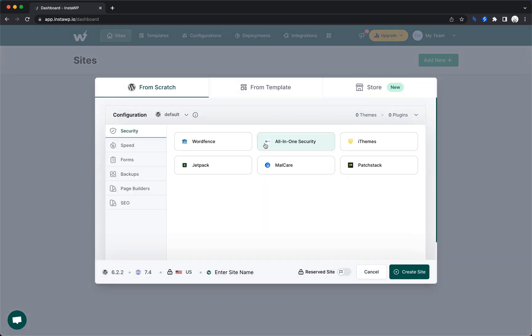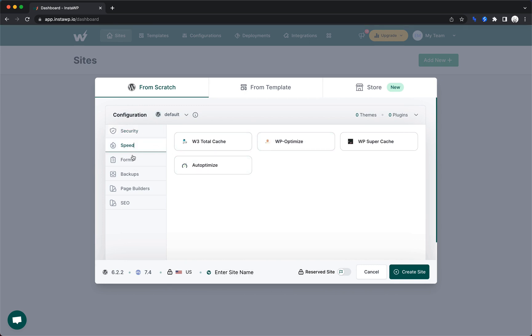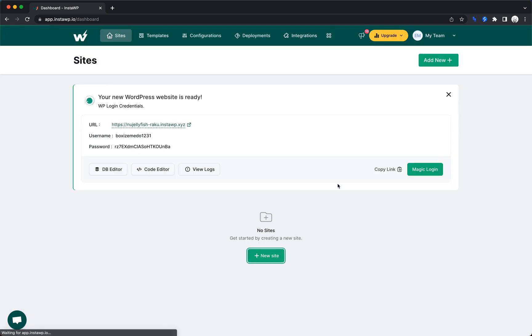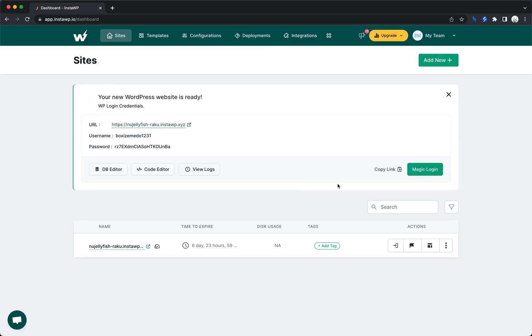So let's go ahead and create a new site, and it looks like we have some options for pre-installed plugins in a few different categories. That's pretty cool. We'll just stick with the default for now. Let's go ahead and hit create site, and just like that, it looks like our site is ready. Let's go ahead and try opening it up.